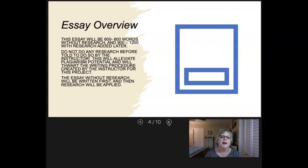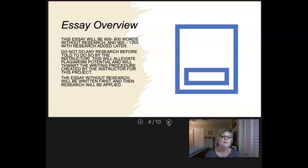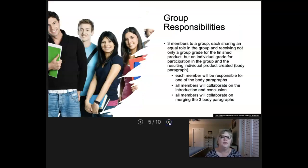You will not do any research at all before being told to do so. That way we know what you have included in the paper without research, so that everything included later will need to be cited. Please don't Google or look up anything. This essay will be written first and then we'll add in the research later.